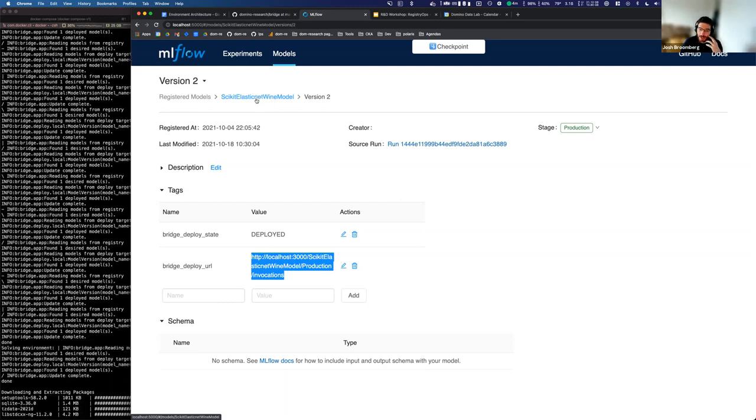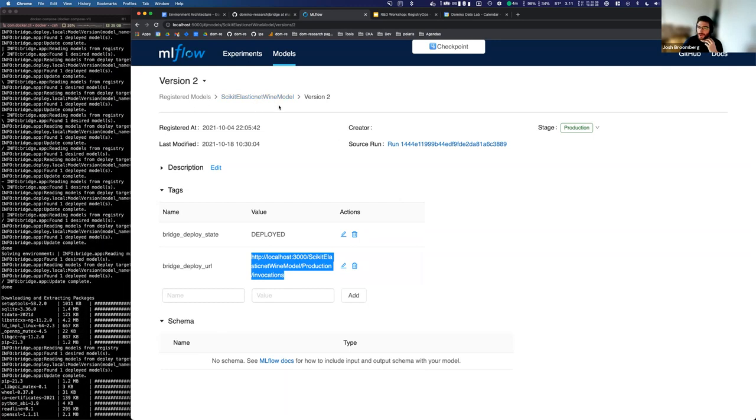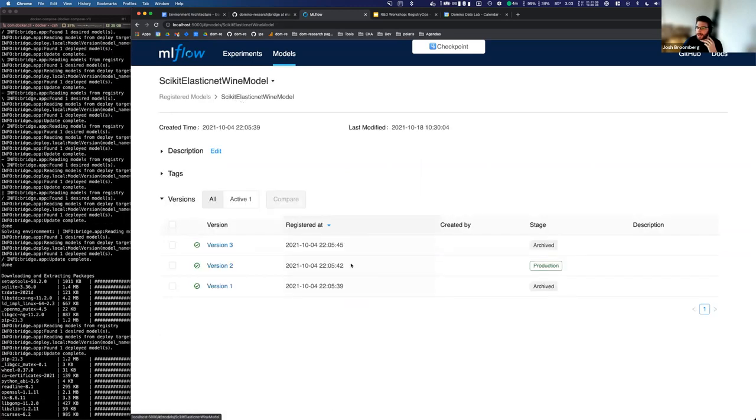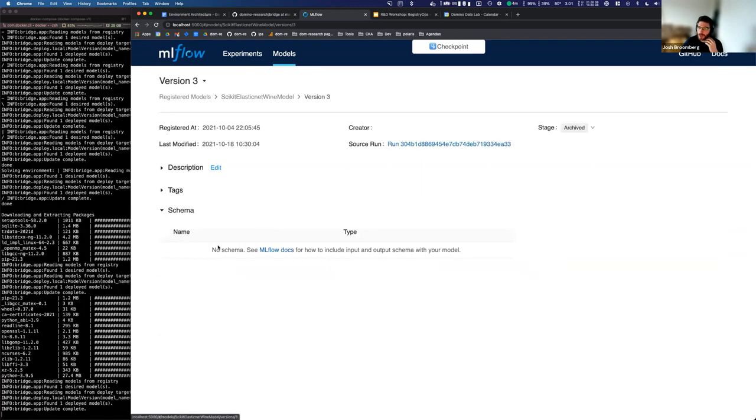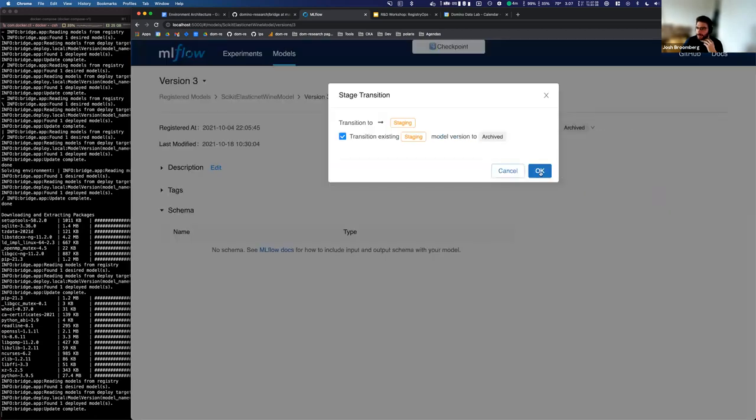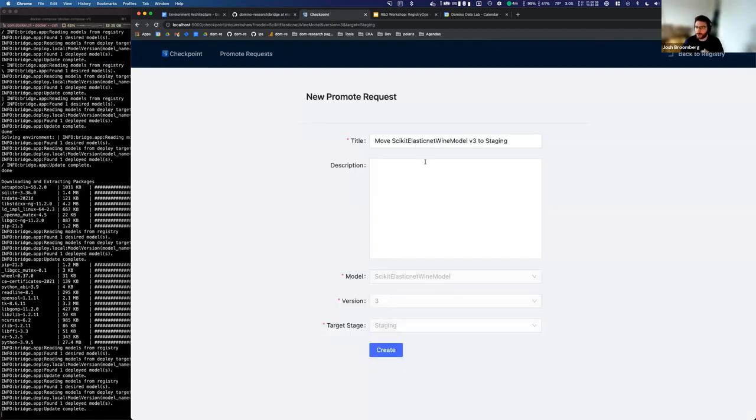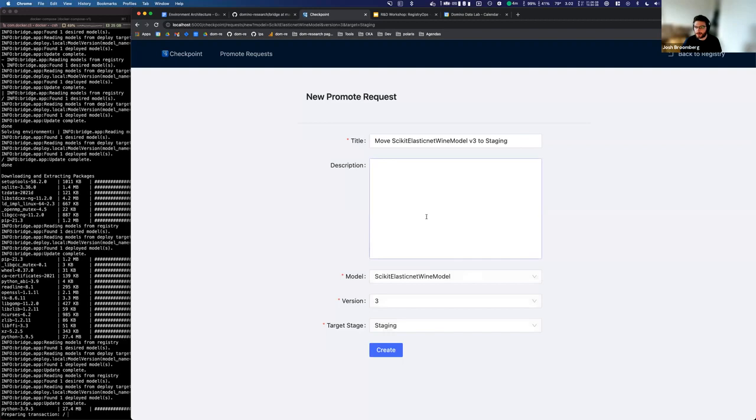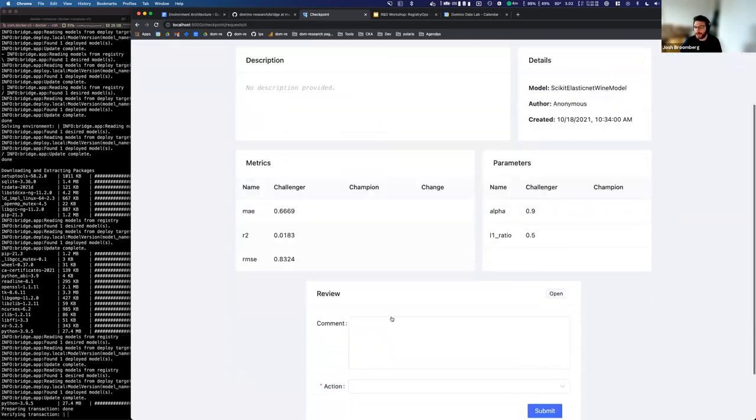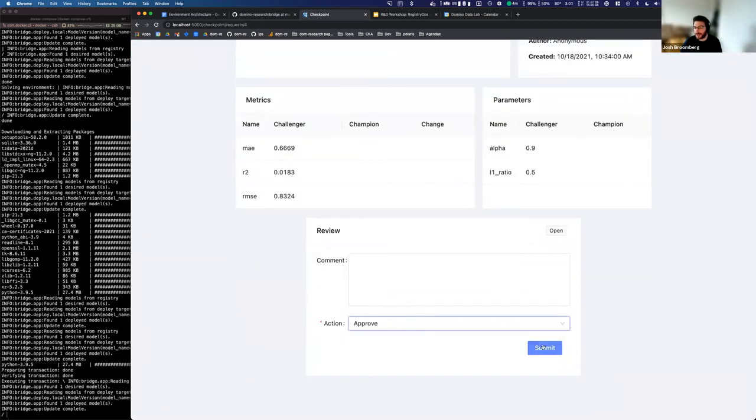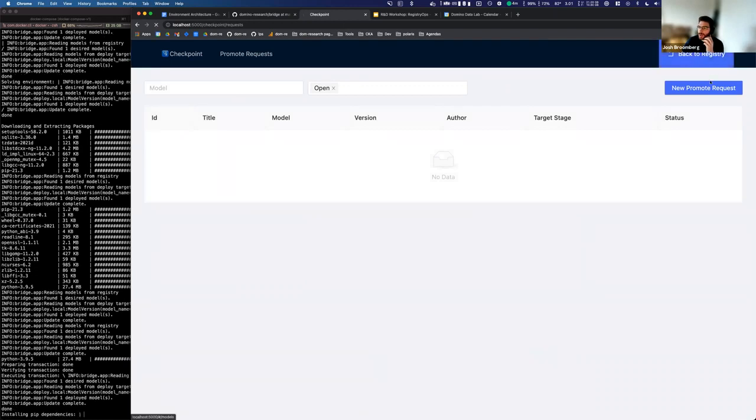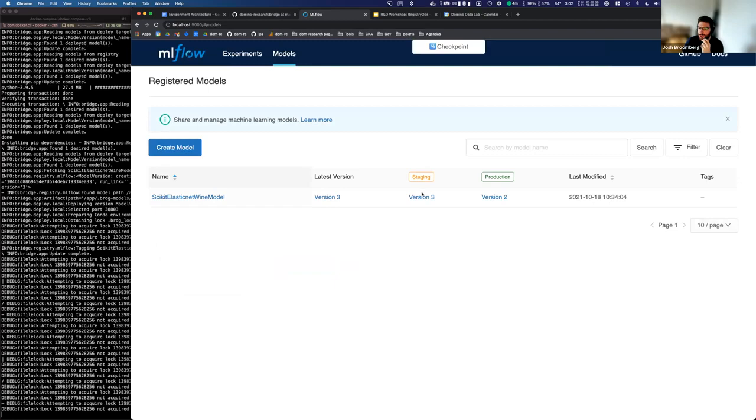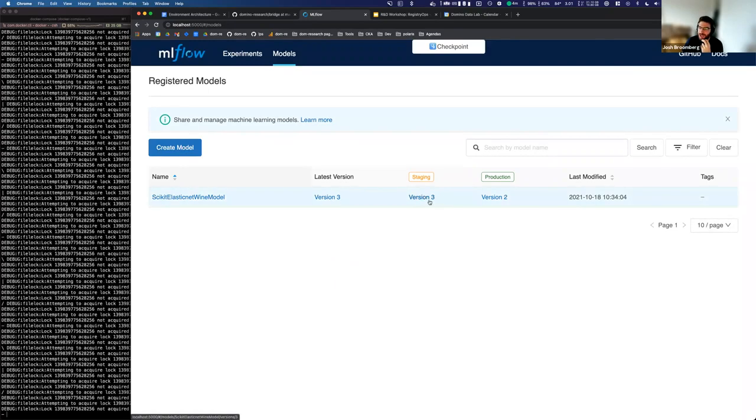And so for example, if I go back to here and let's say I want to take version three to staging. So I'm going to push it up to staging. I'm going to get a pull request because that's what Checkpoint does. And so we can create this and let me just approve it immediately. So we can now go back and we should see that version three is in staging.